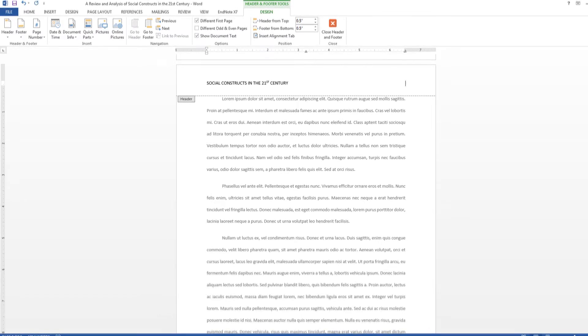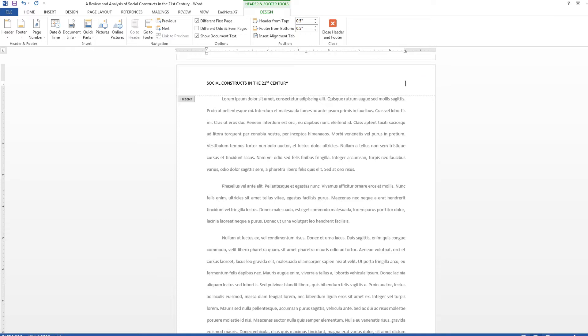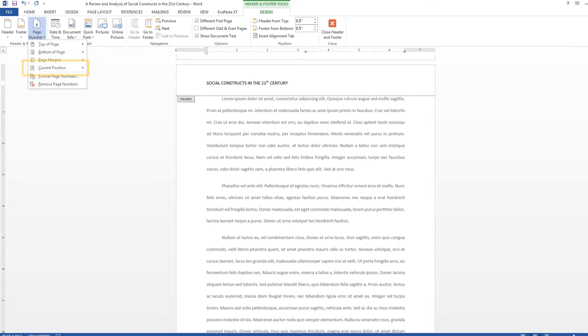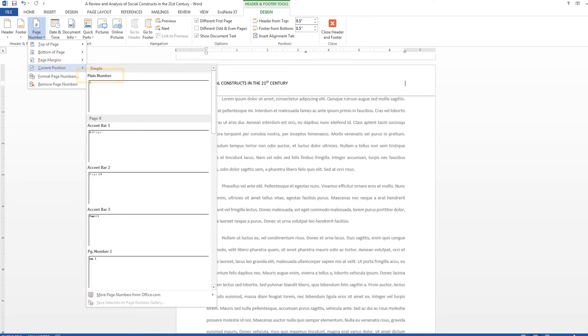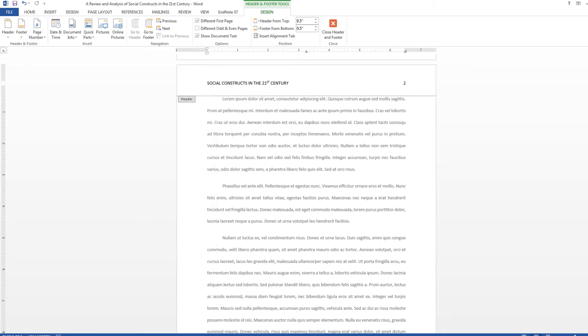When you finish typing, press the Tab key to send the cursor to the right side of the document. Then find the Page Number drop-down menu and select Current Position, then Plain Number. This will automatically set the header and consecutive page numbers for the rest of your document.